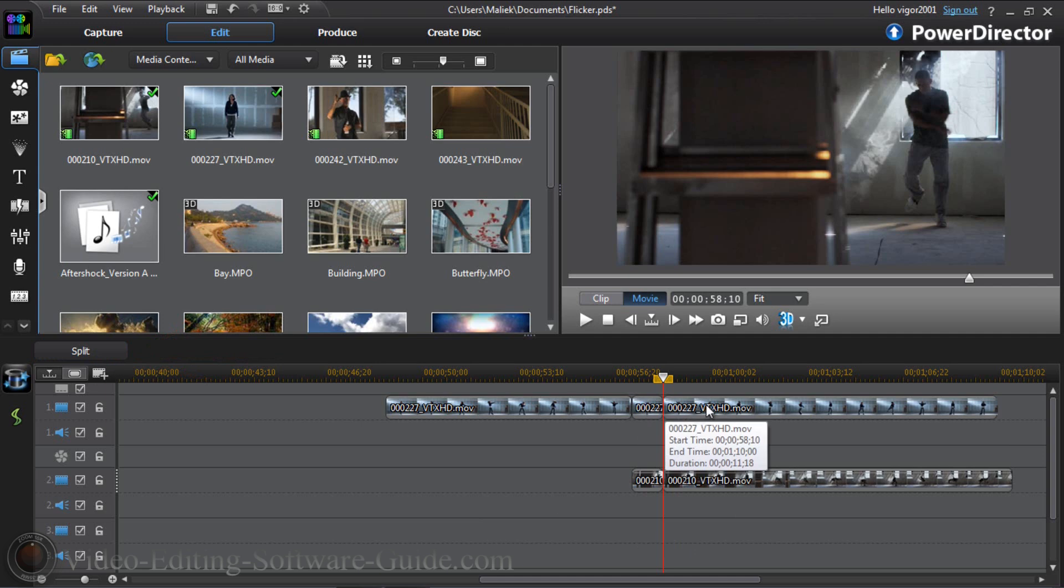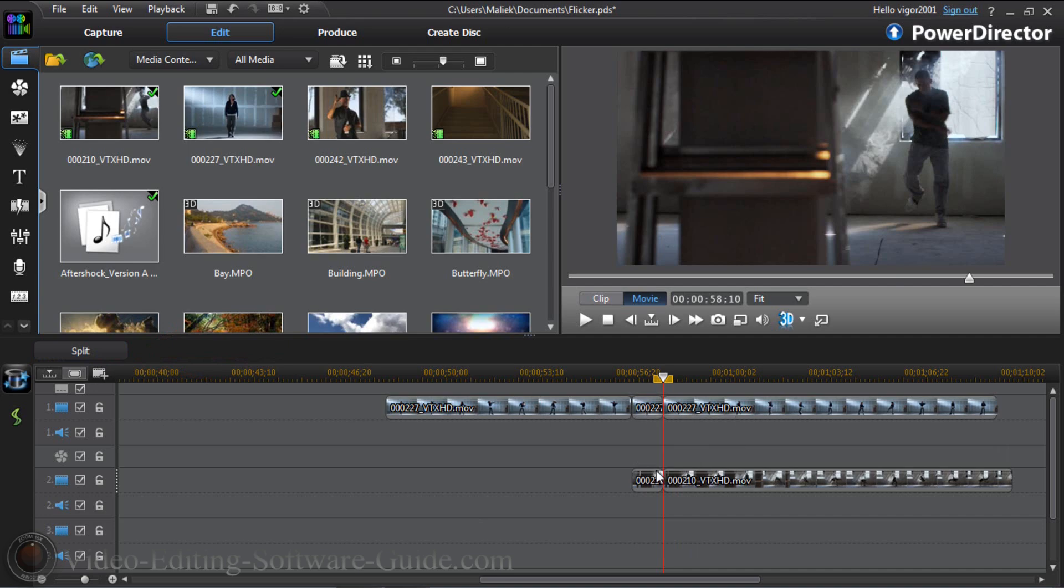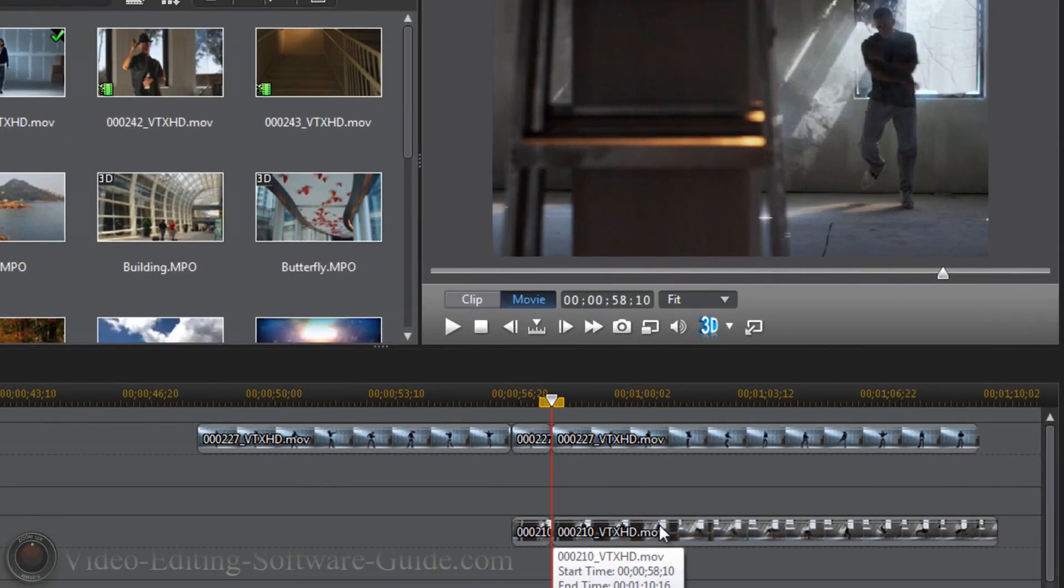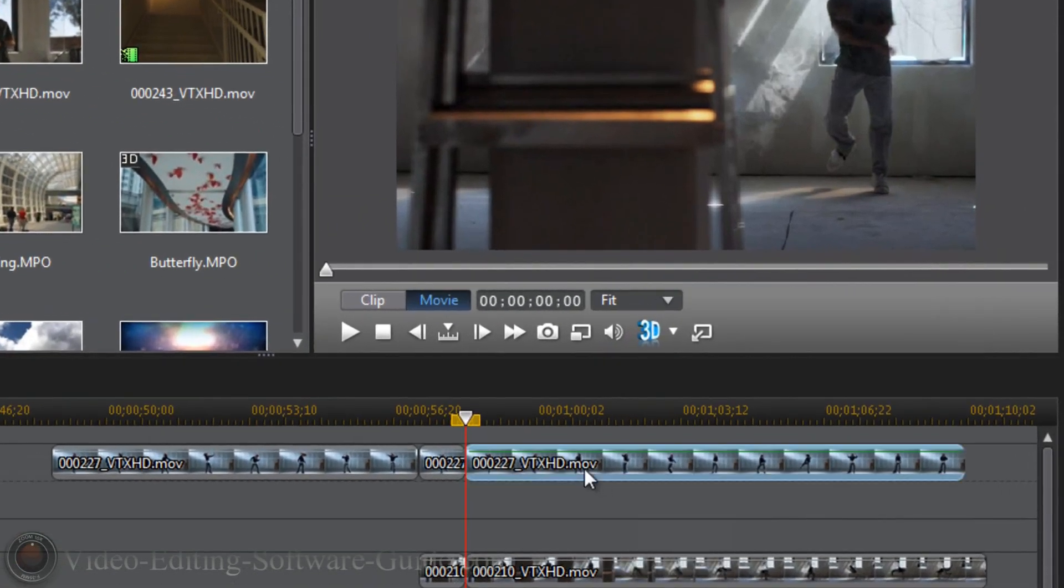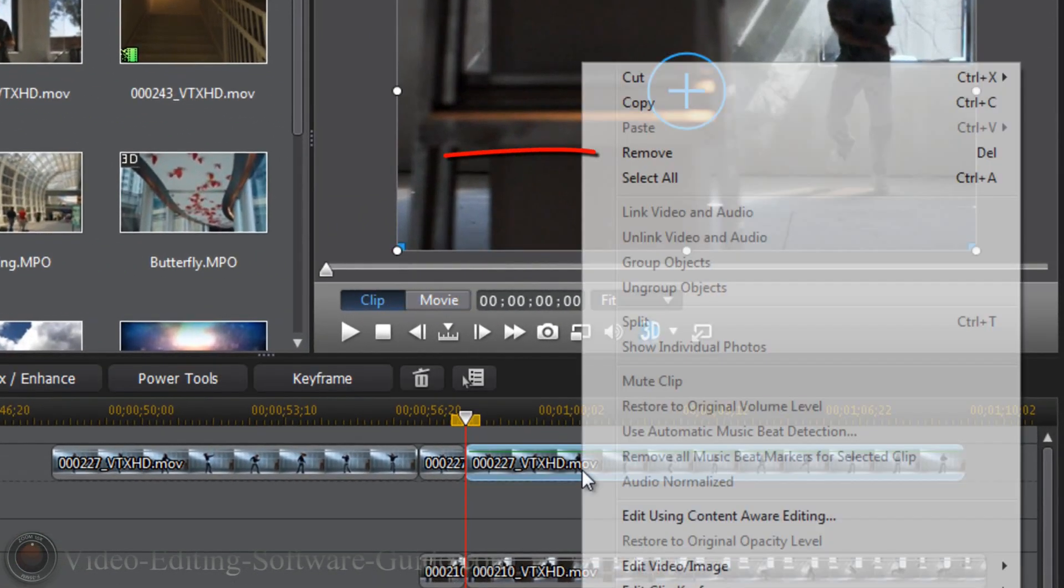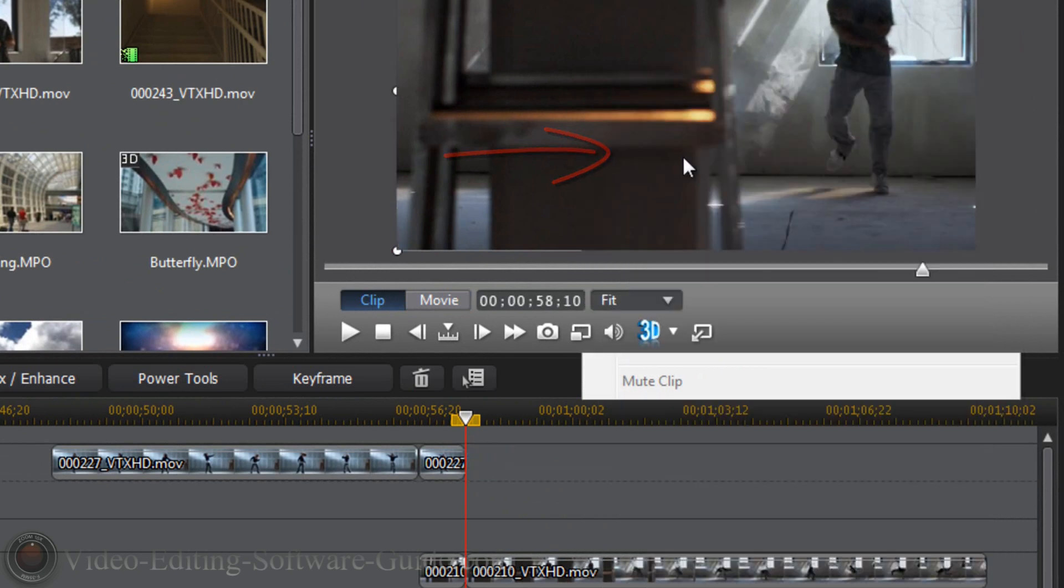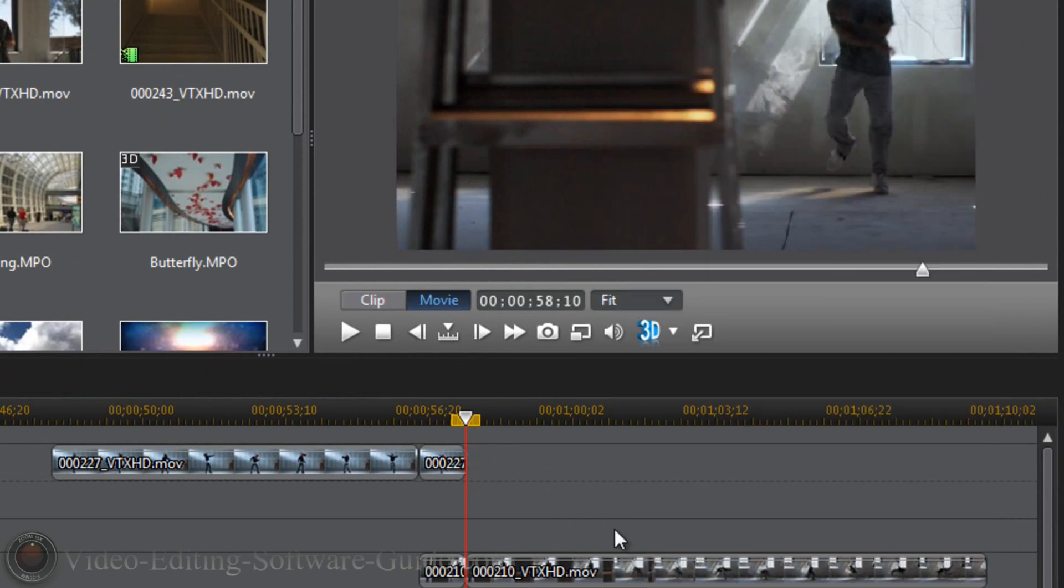So you don't need this second part here on the first track because remember, you're transitioning from this clip to this clip. So you don't need this back end. So I'm going to right click on this, I'm going to click on remove, and it's out of here.